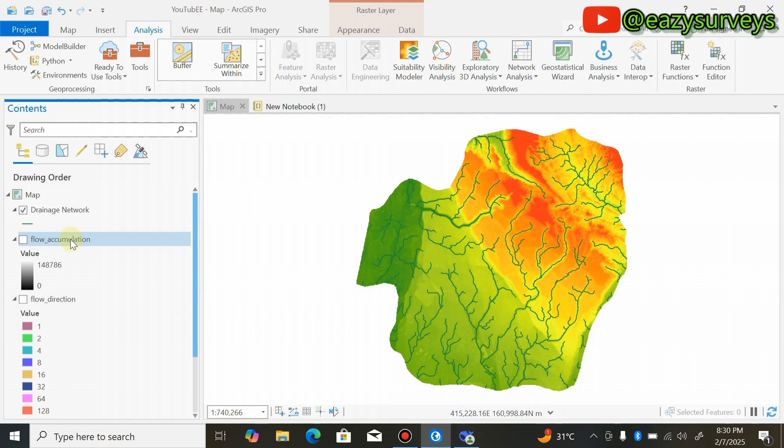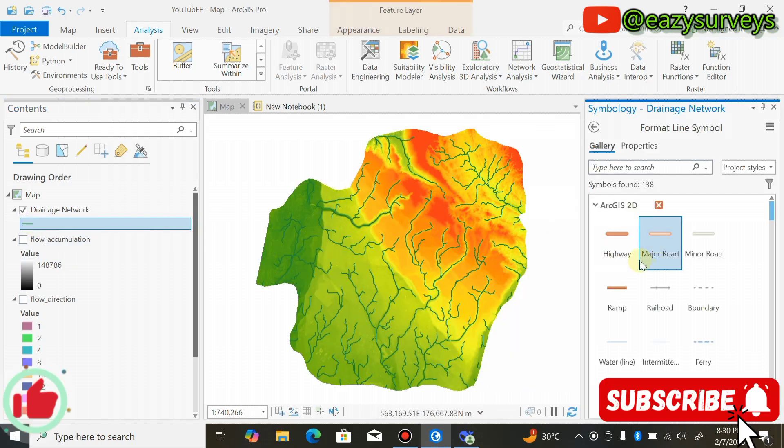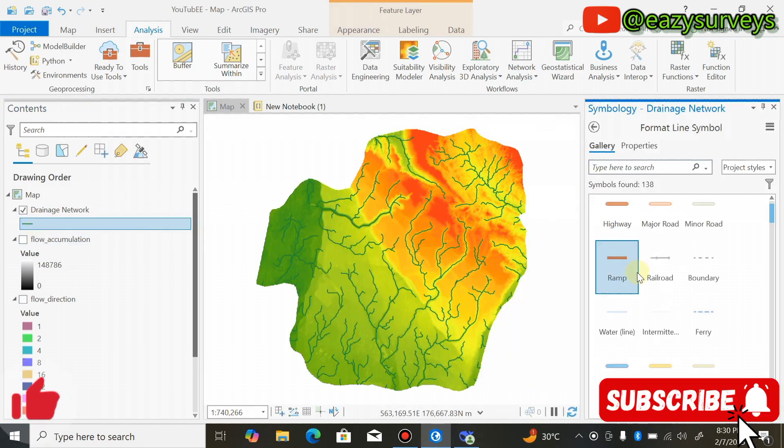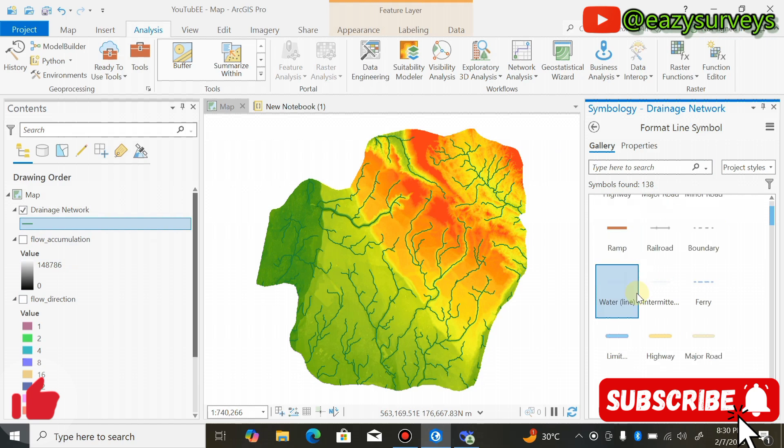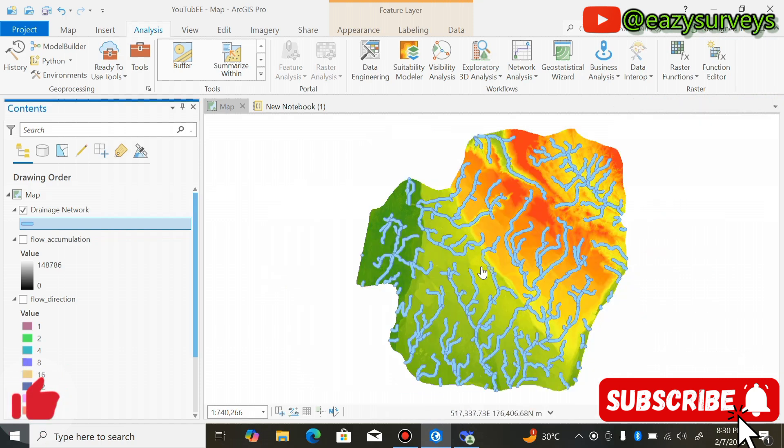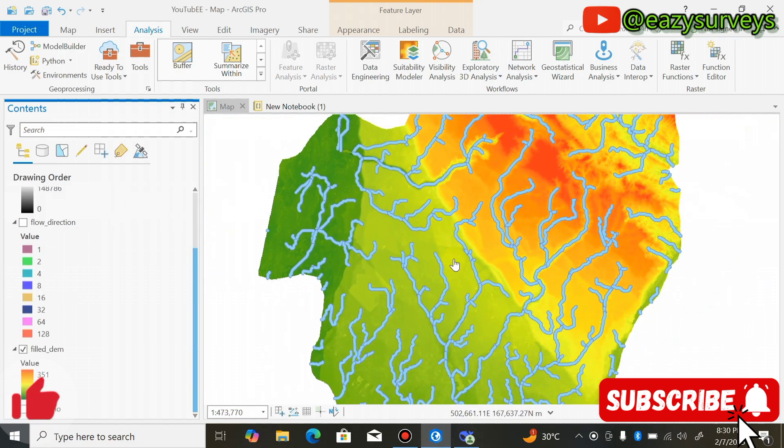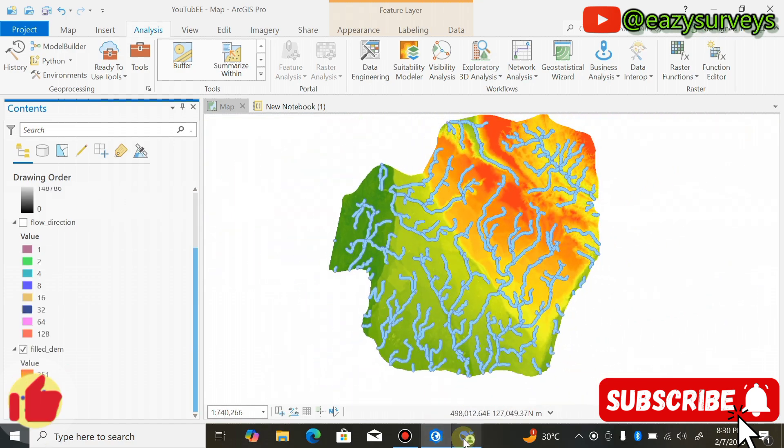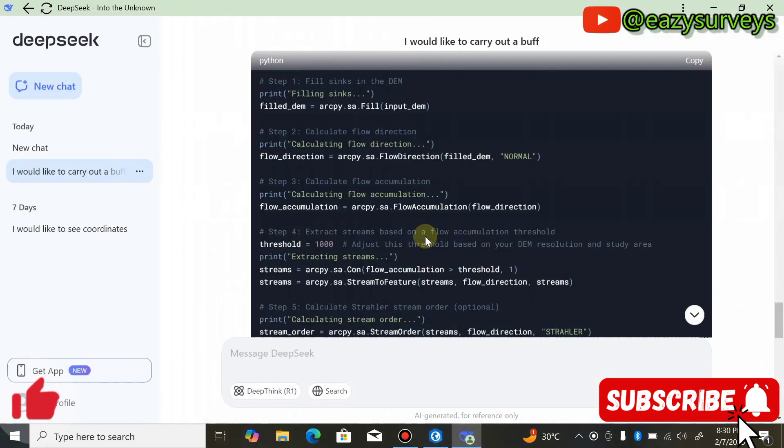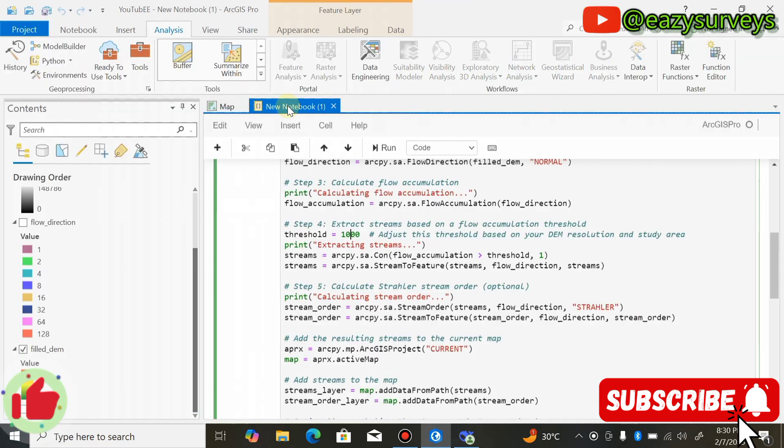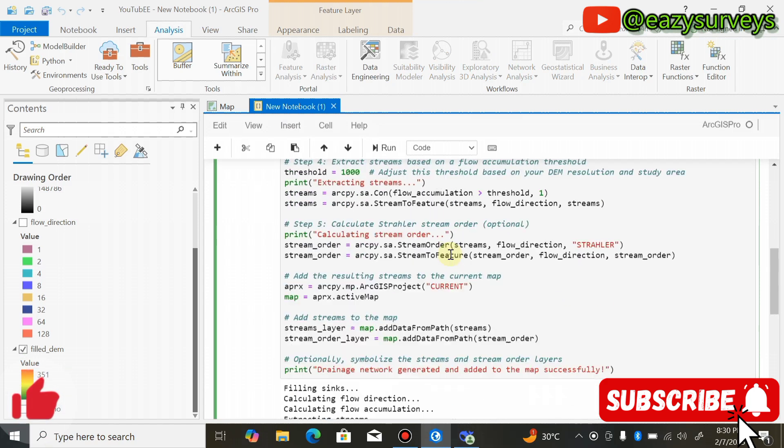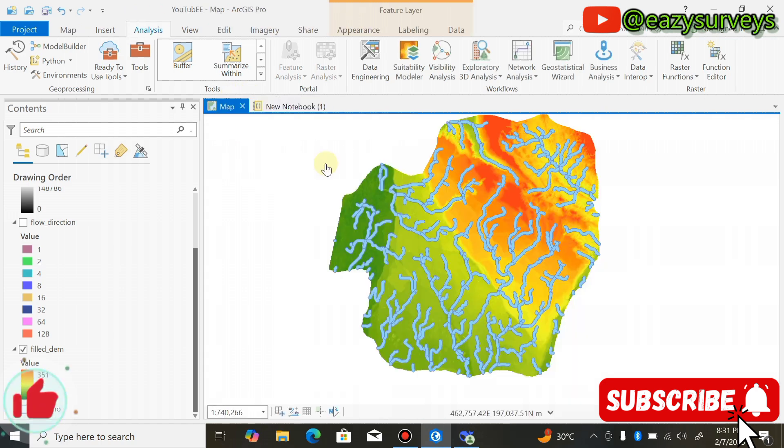That is how to use AI to generate drainage network using DeepSeek AI. You can choose to do some other editing like making the drainage network a little bit bold if you wish. That's how I use DeepSeek AI easily to generate my drainage network without going through the whole process. If you find this video helpful and informative, do hit the subscribe icon.